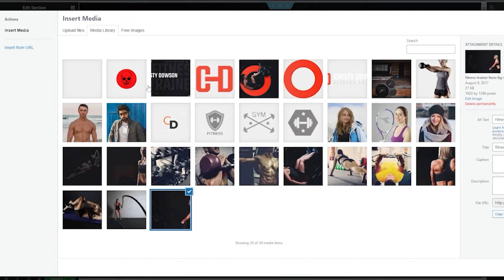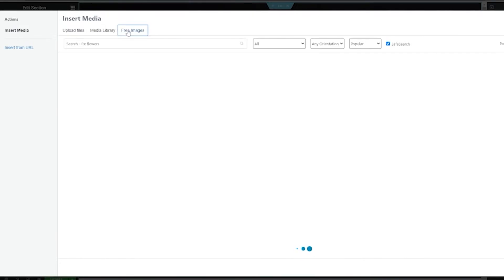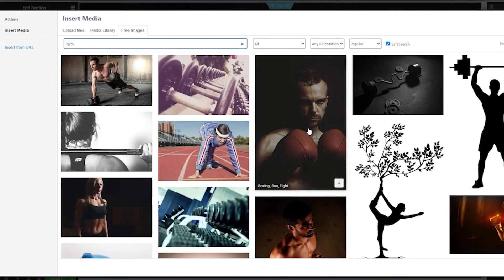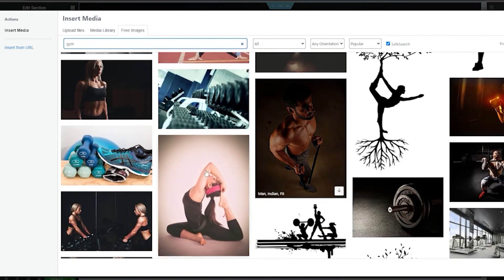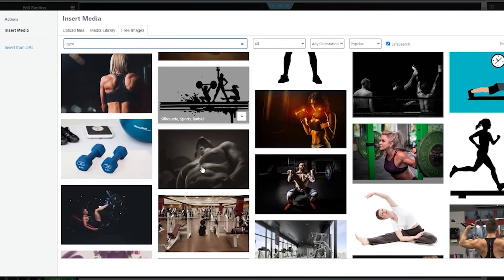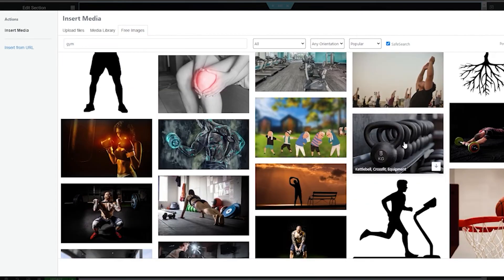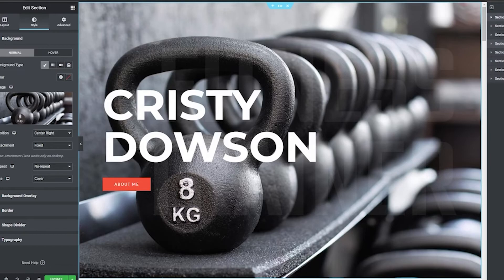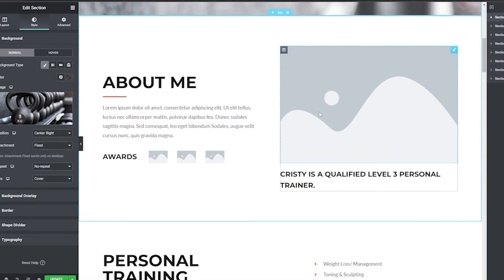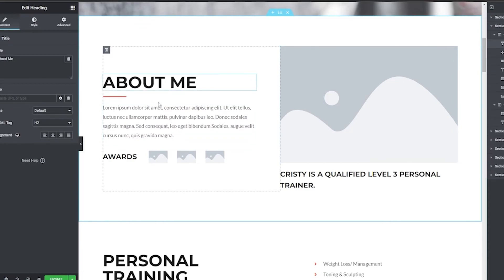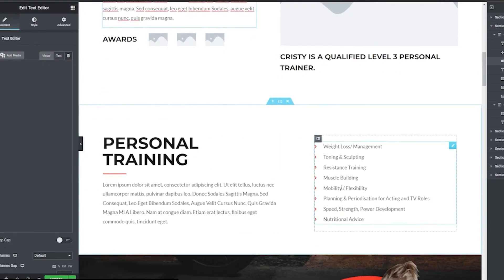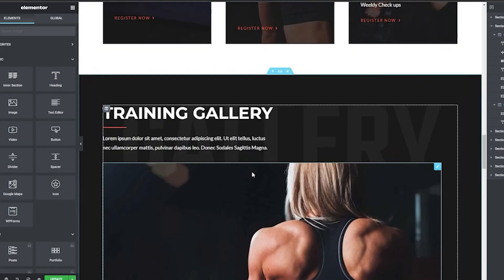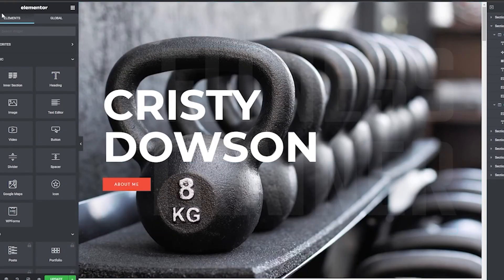Click Choose Image to update or change the background image. You can use free images or upload your own. I'll search for 'gym' in the free images — there are a bunch to choose from. I'll pick the dumbbells image and click Insert Media. The image has been changed. You can also change text sections by clicking and typing, and add other sections as needed.